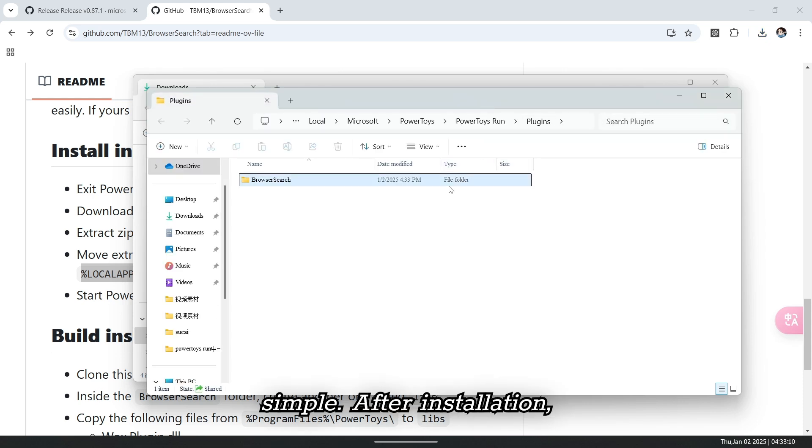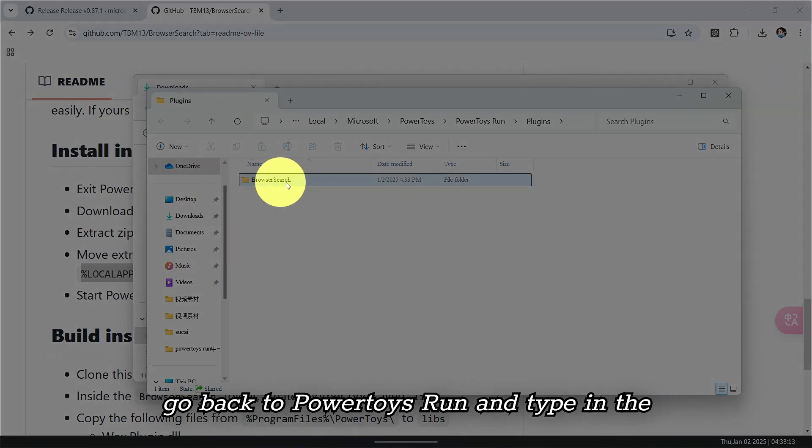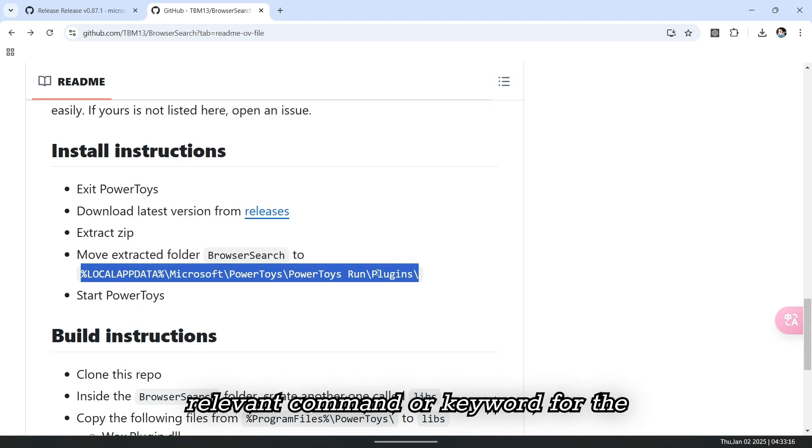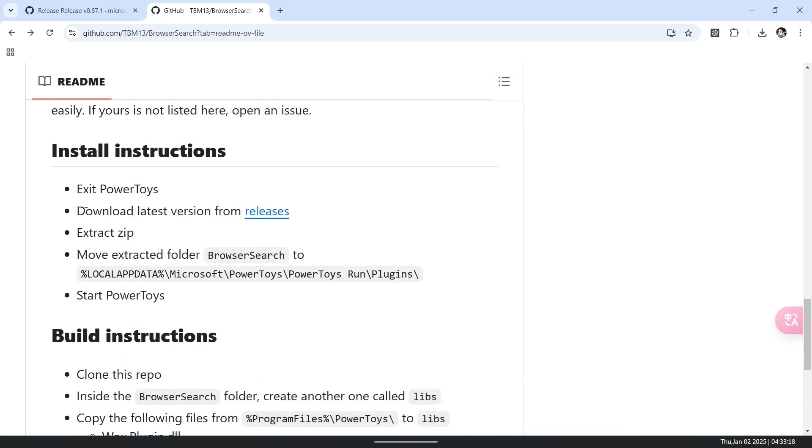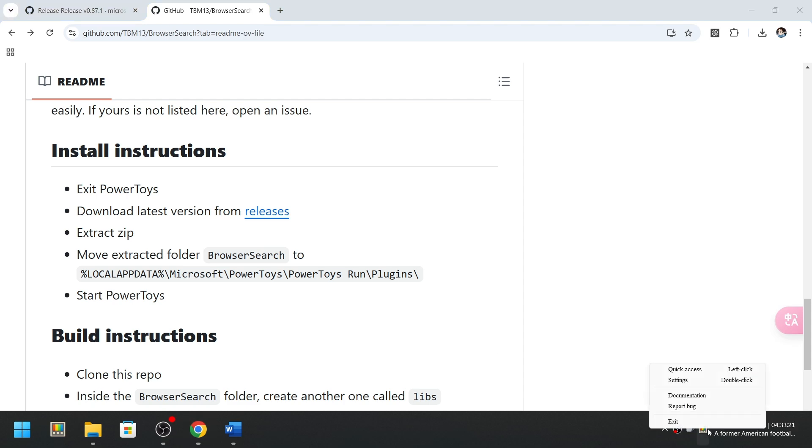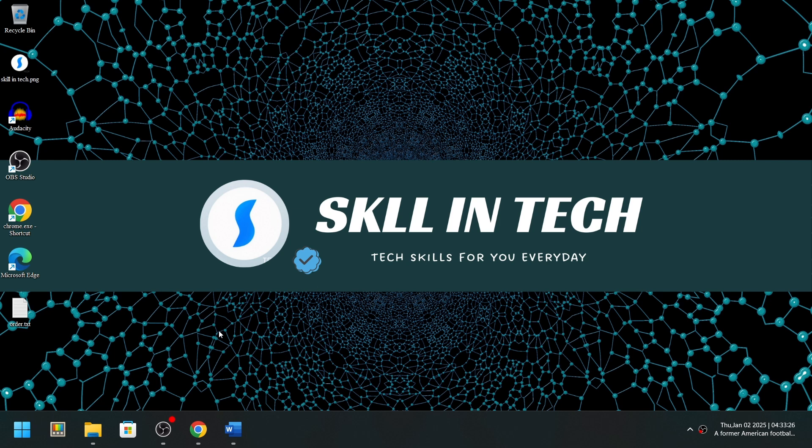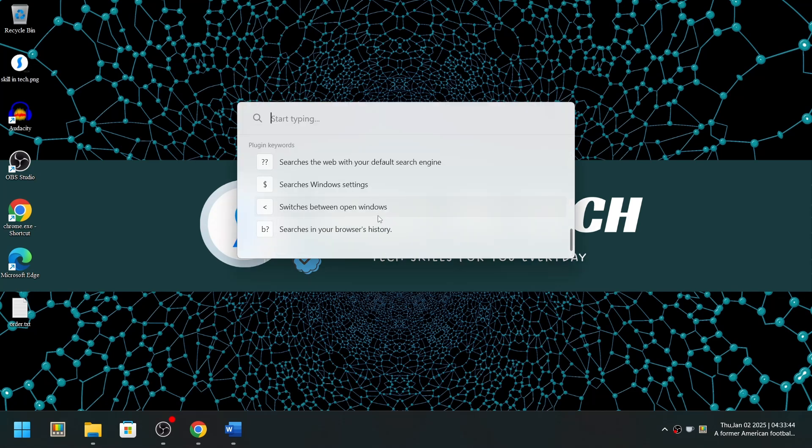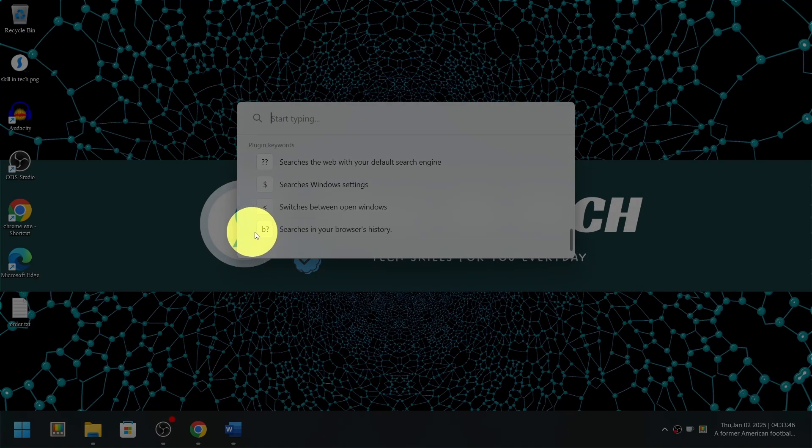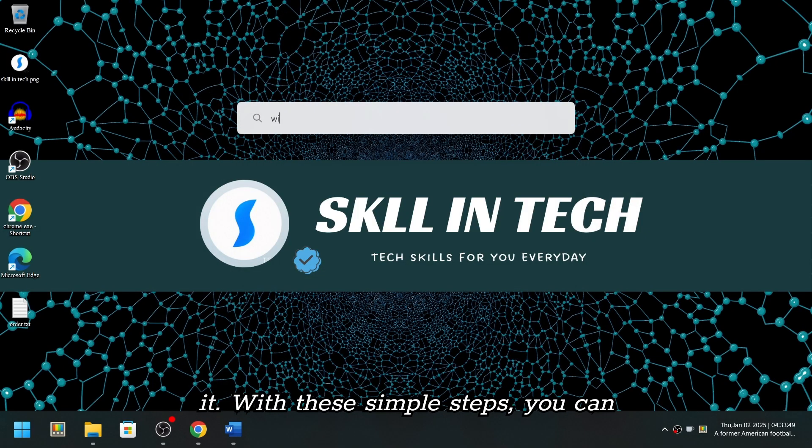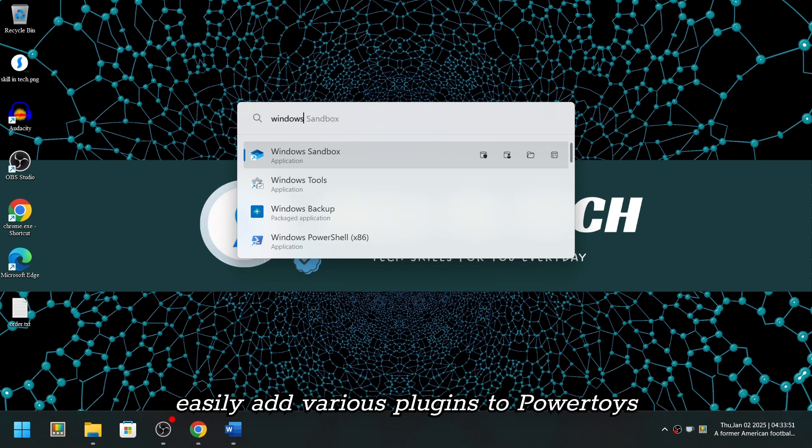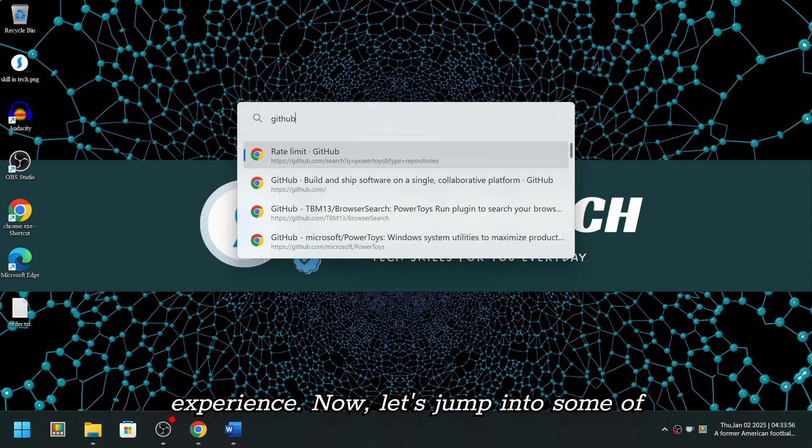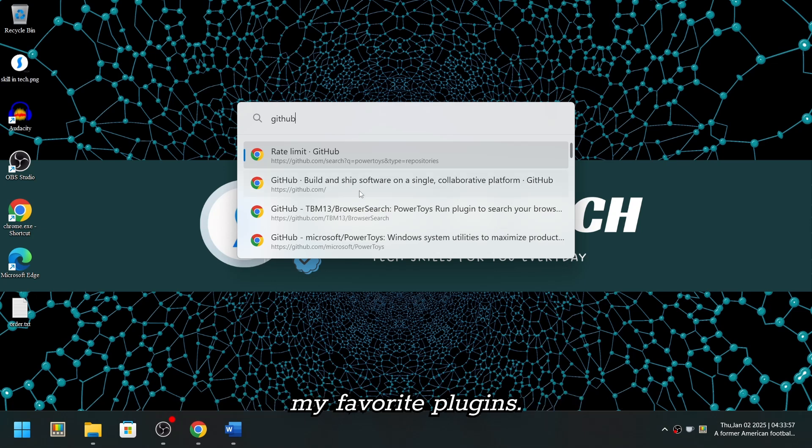So simple. After installation, go back to PowerToys Run and type in the relevant command or keyword for the plugin. That's it, you're ready to start using it. With these simple steps, you can easily add various plugins to PowerToys Run and truly enhance your overall experience. Now let's jump into some of my favorite plugins.